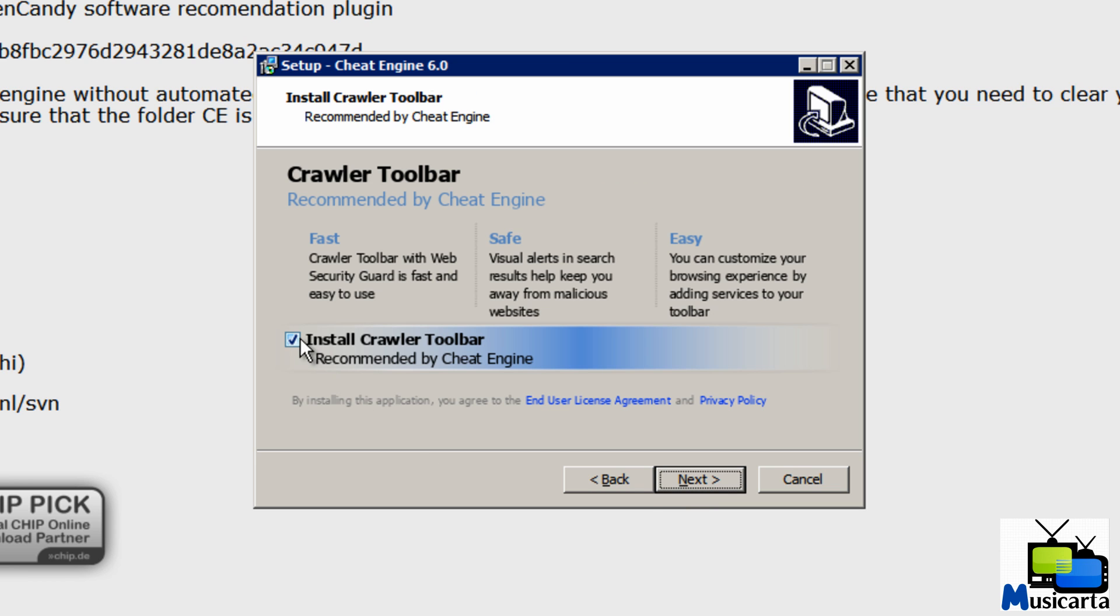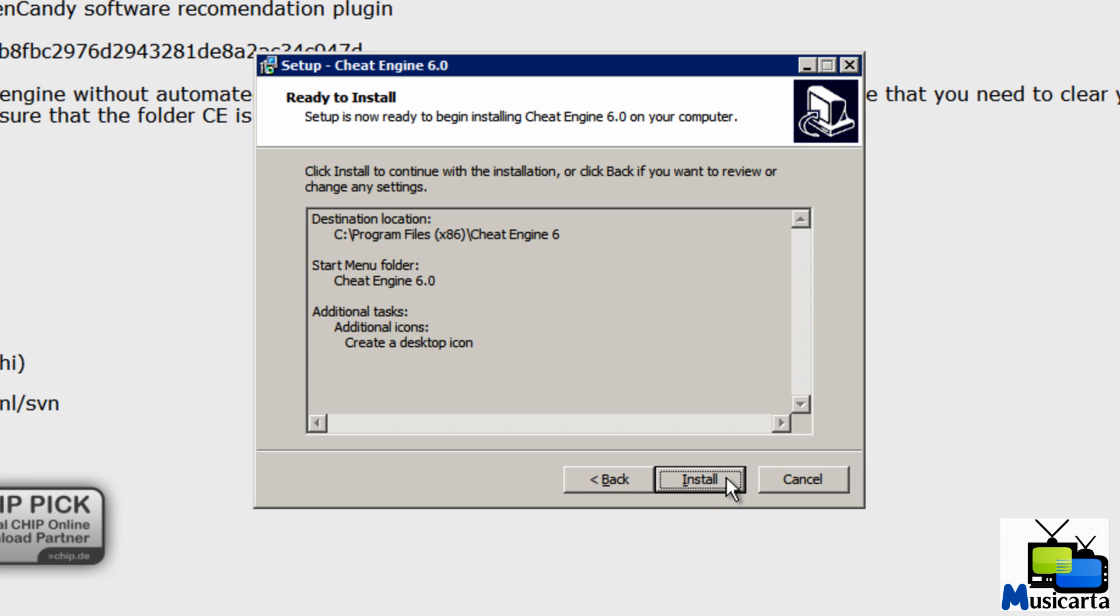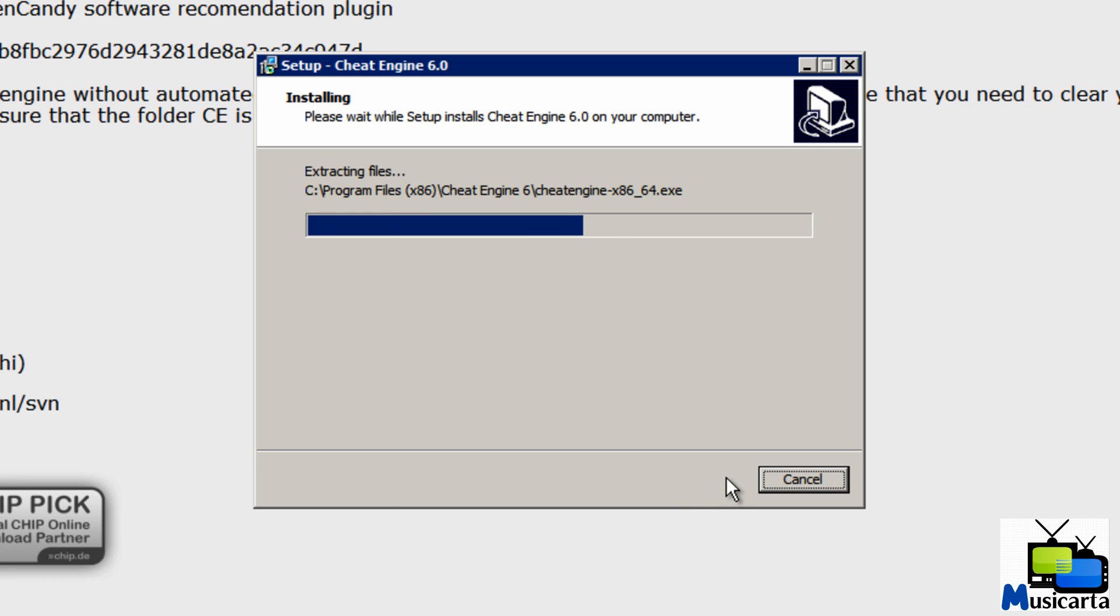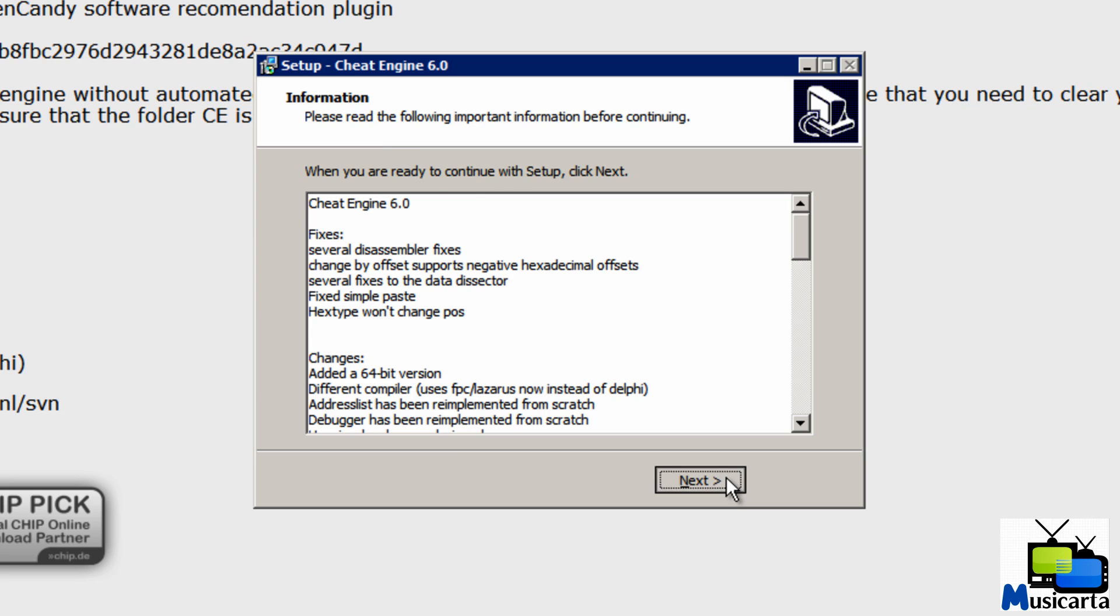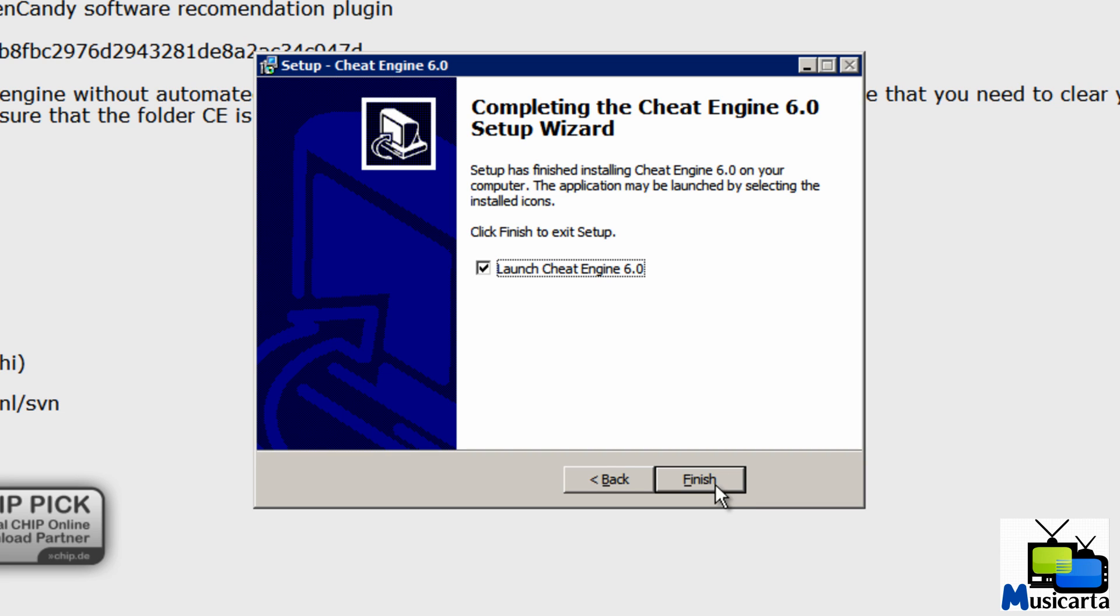I choose not to install the Crawler Toolbar but you can if you want. Then press the install button. Next again. Uncheck the box 'Launch Cheat Engine 6.0' and then press finish.